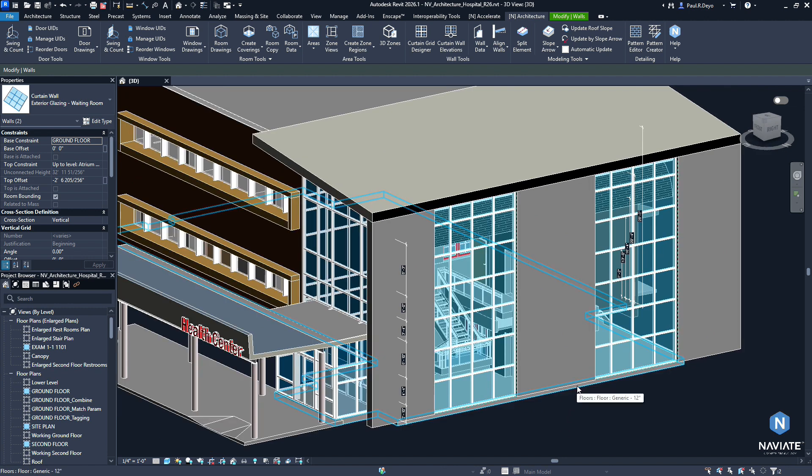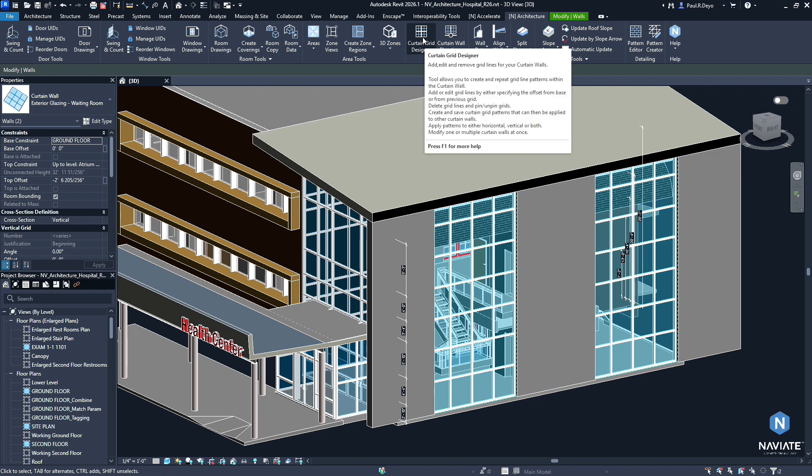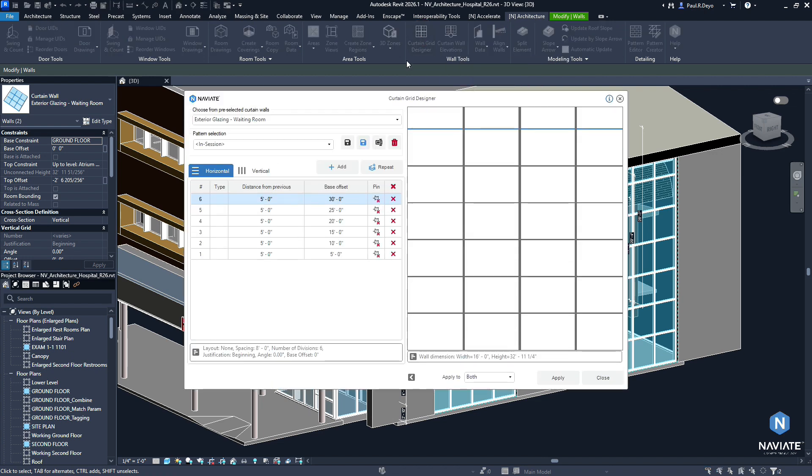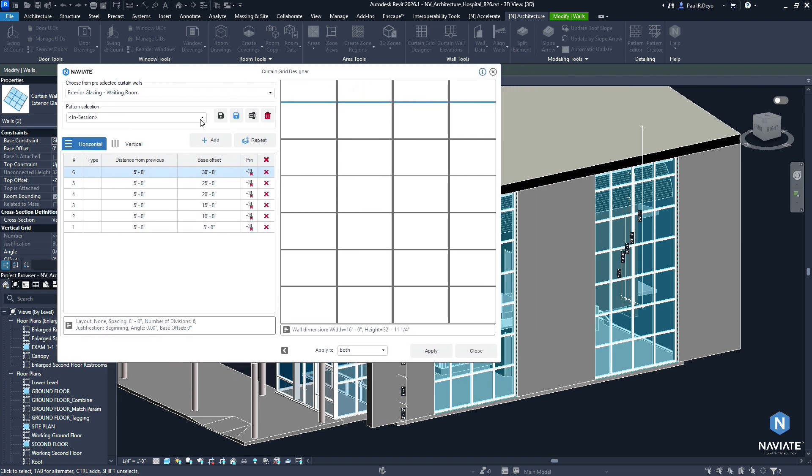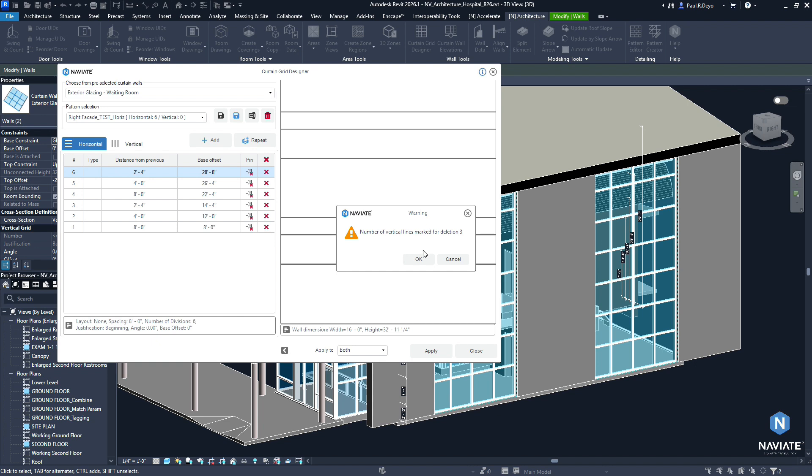I do want to just demonstrate how the Curtain Grid Designer is handling the removal of Curtain Grid Elements as your designs change and evolve. So if I wanted to change this to one of my other predefined where I've only got horizontal or only vertical mullions, I could do so by using one of the preselected designs that I have saved. And if I go ahead and hit Apply, I'm going to get this warning letting me know that some of the elements in my current design are marked for deletion. I'm going to get that for each wall that is impacted.